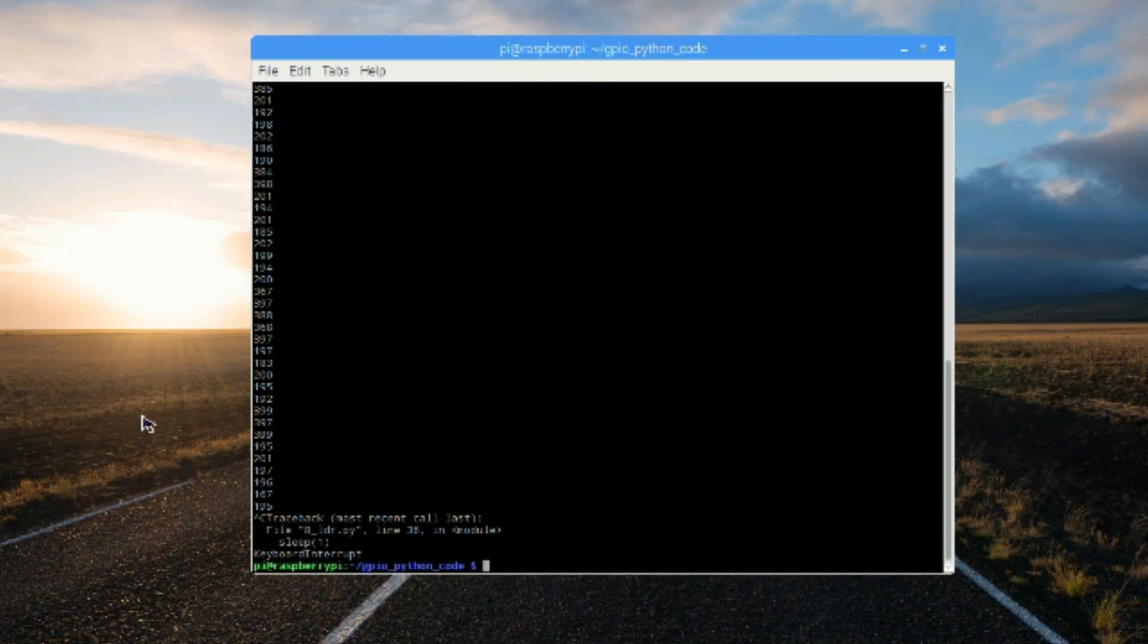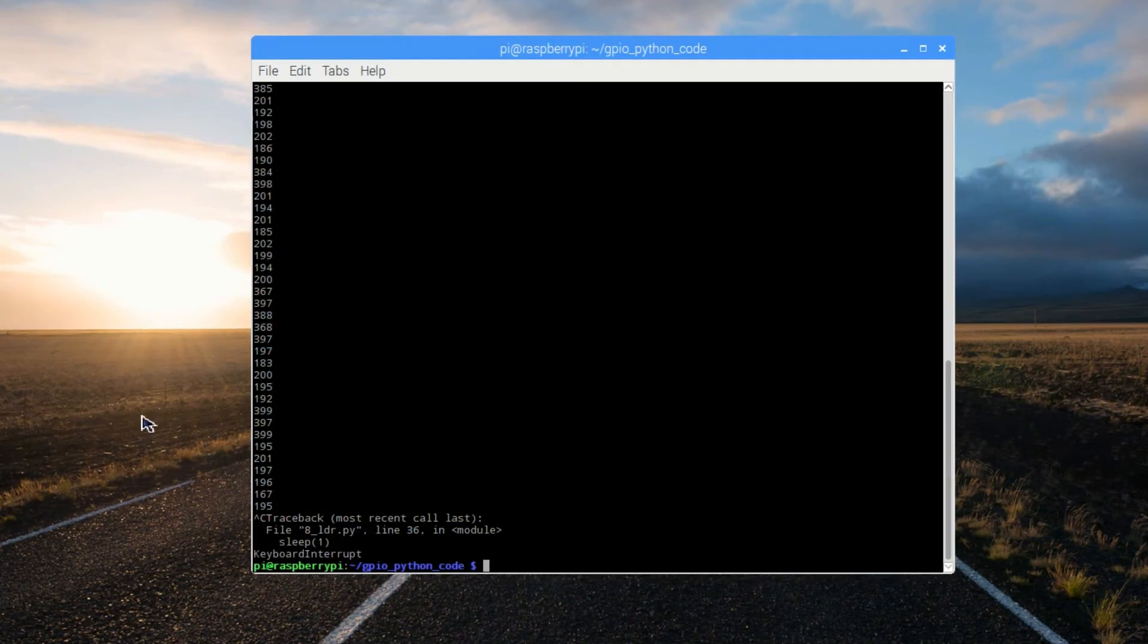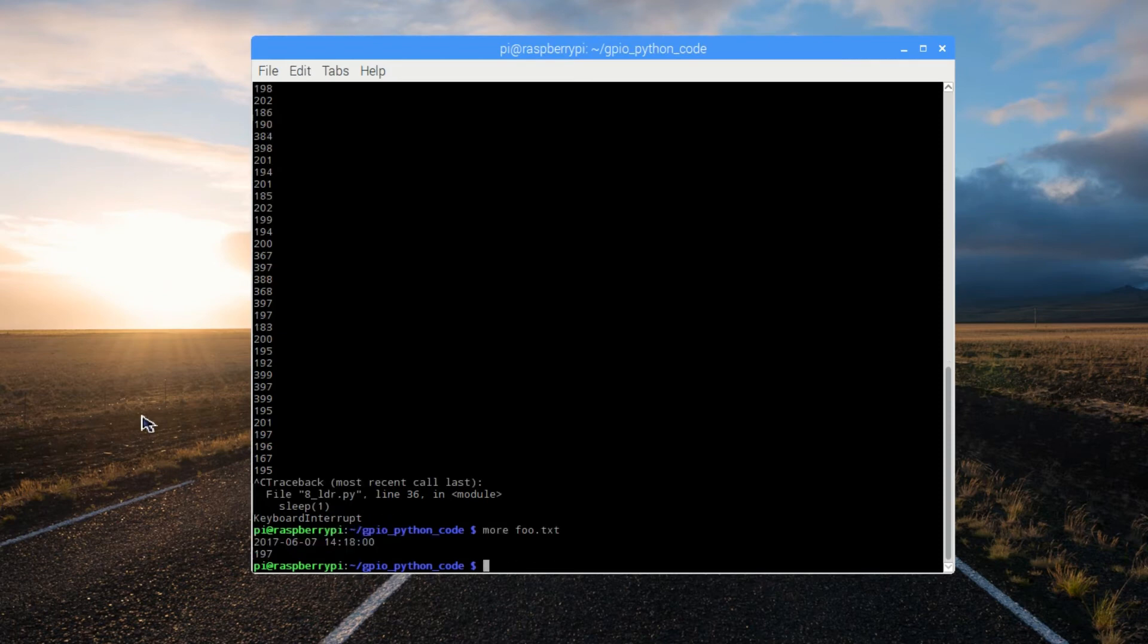Remember that we're storing one set of readings in our file called foo.txt, so we can use a command like more to show on screen, one page at a time, of information from that file.